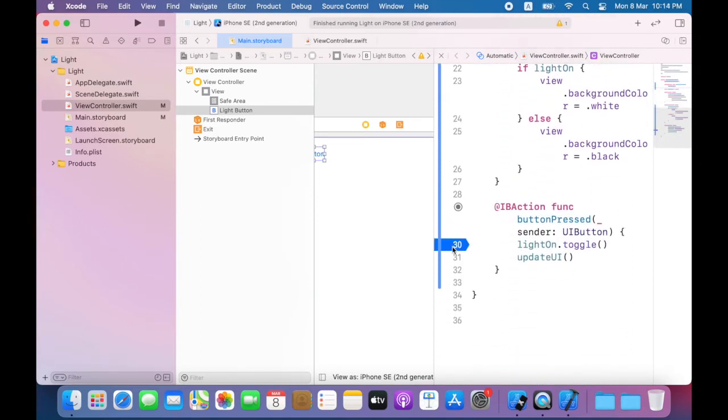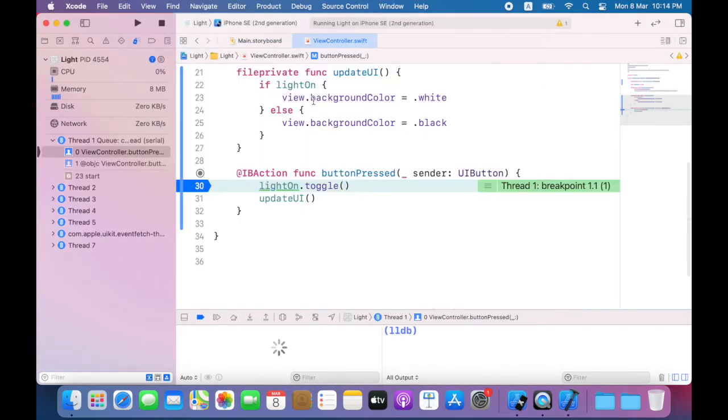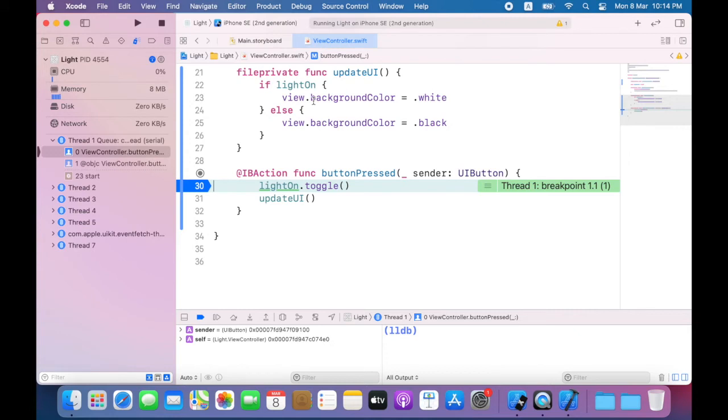I'll now build and run my app and tap the button. So when I tap the button, the code will pause before executing the line with the breakpoint.